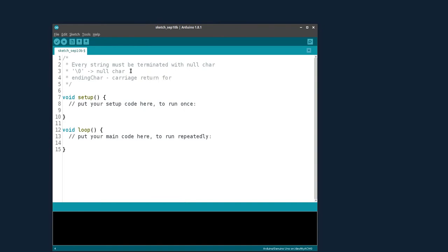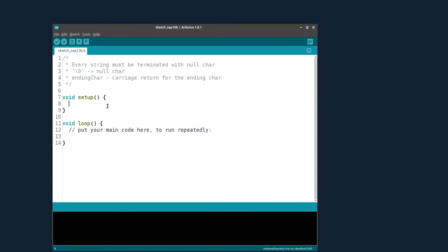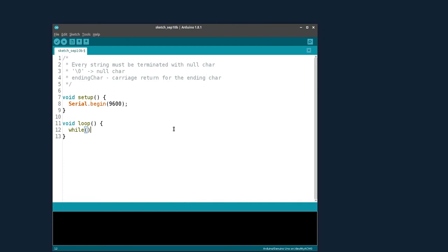We need to begin the serial communication, then check if anything is available on the serial monitor. If it is available, we will be receiving that character — stored as 'character received'. Up to this point we are receiving the character.